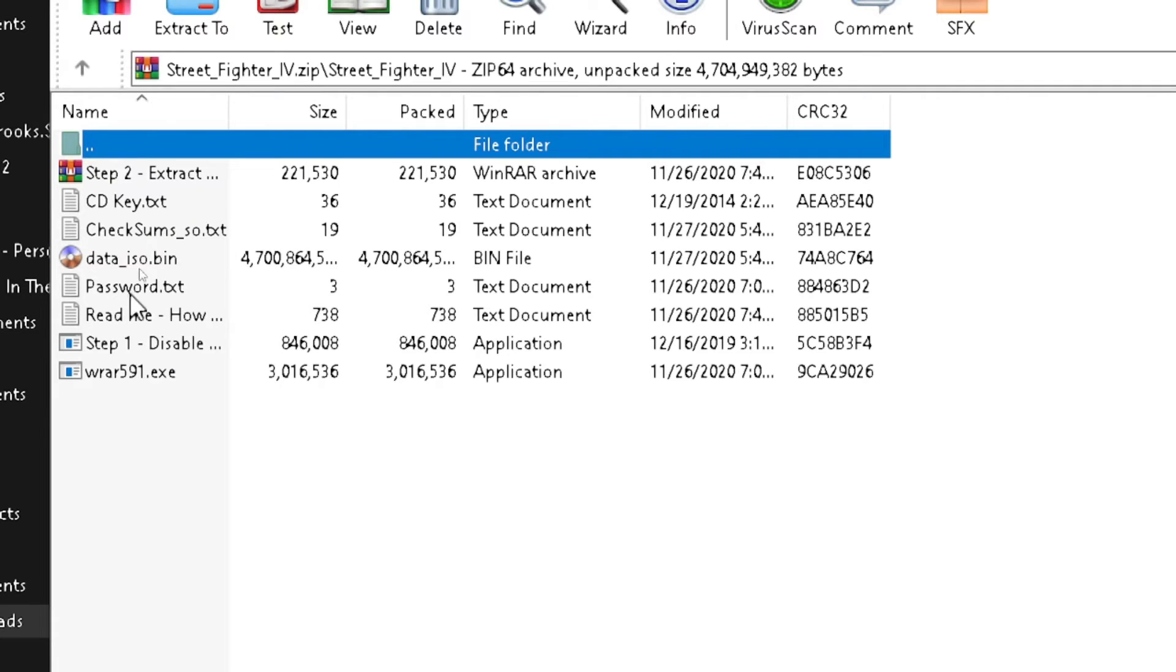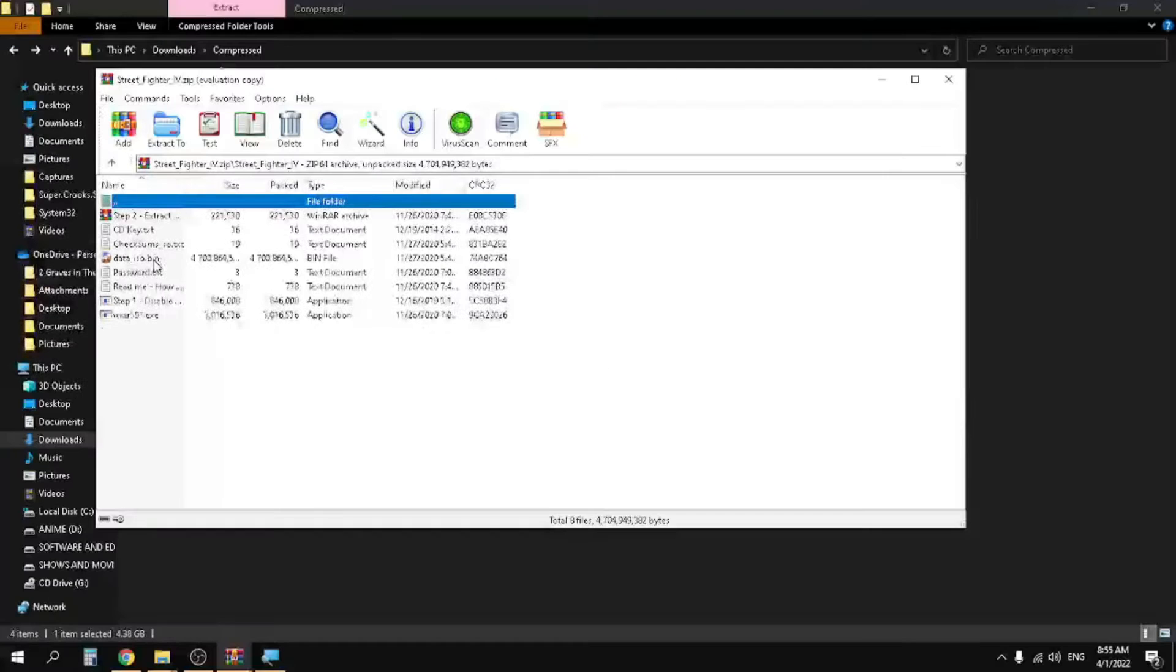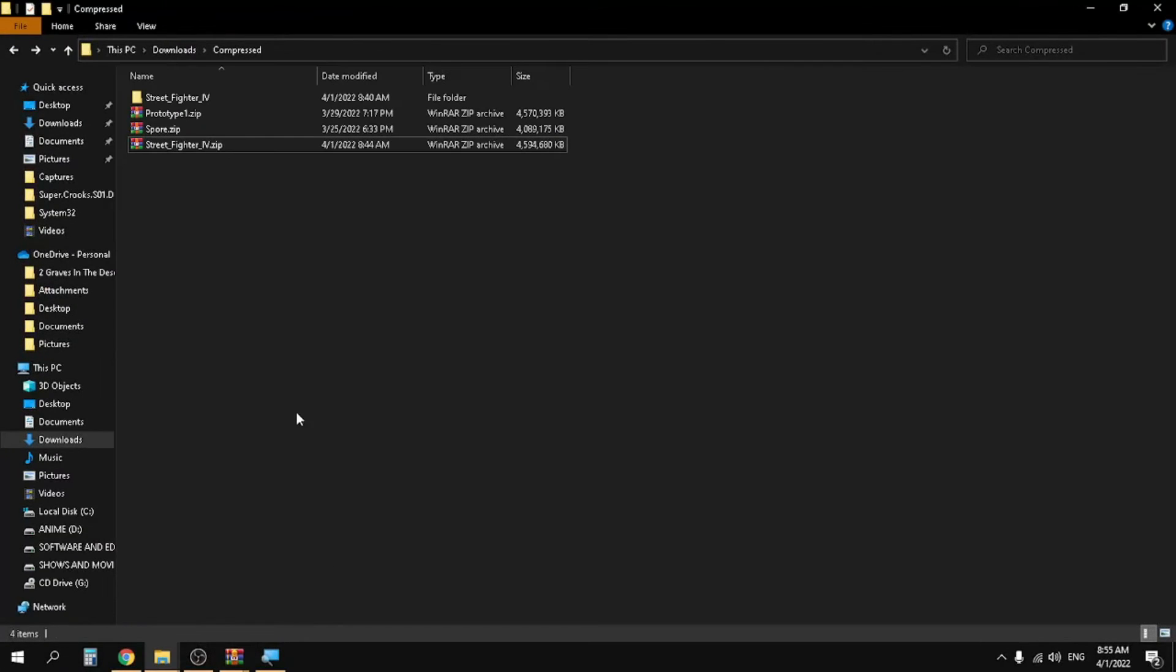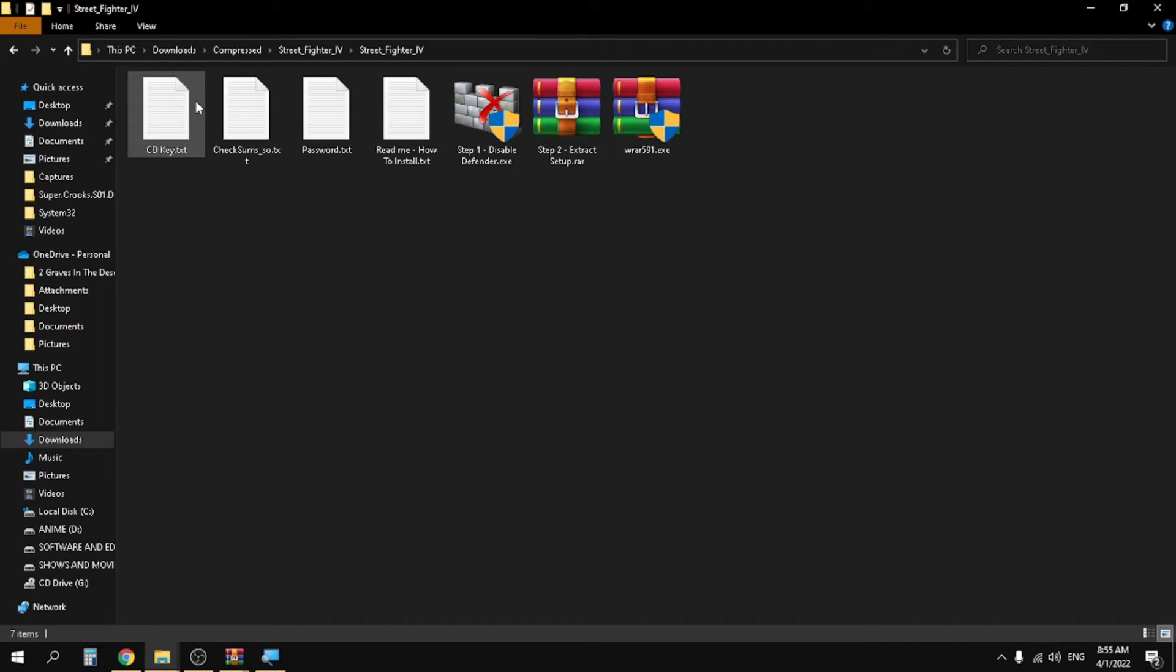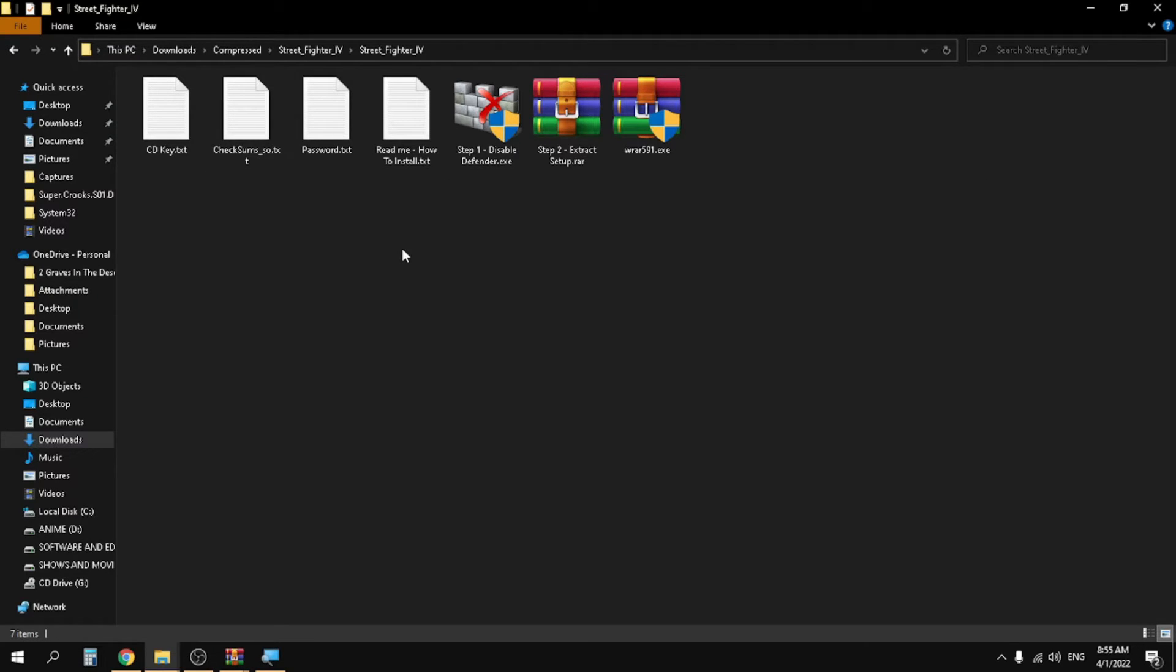As you can see, these are the files in the zip, and the data iso.bin is the only file that doesn't get extracted. This is the extracted folder and you can see all the files are here except the data iso.bin. So in this video we will fix this problem.